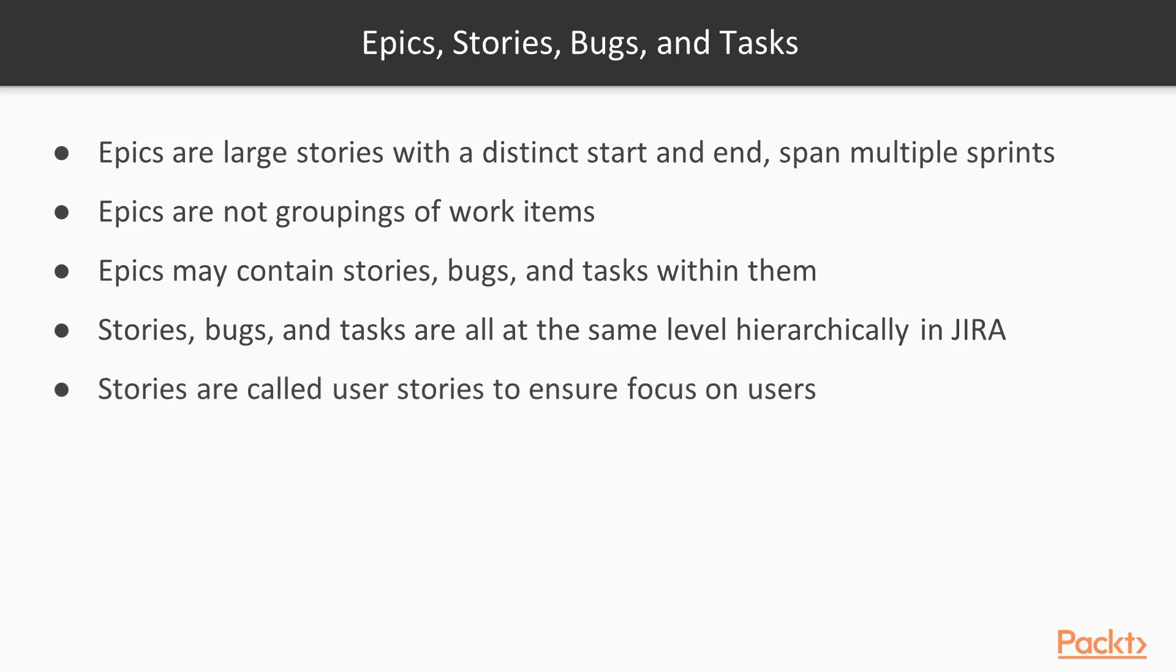Stories are also known as user stories. And they're called that because the intent is that they will focus on users. So you want to think about new functionality for whatever this is. And you want to make sure that you're continuing to think about the people that you're building it for.